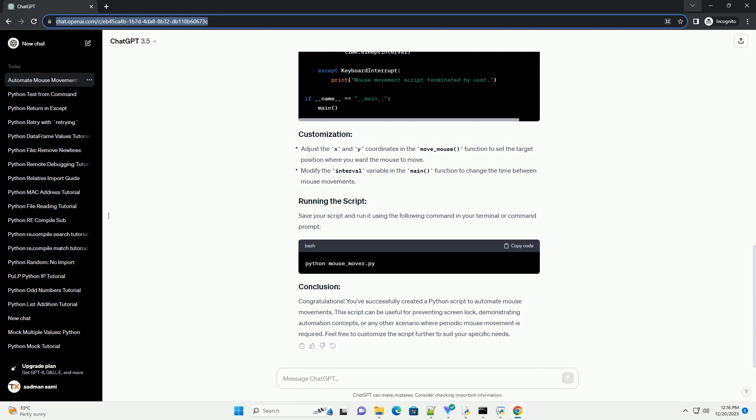Congratulations! You've successfully created a Python script to automate mouse movements. This script can be useful for preventing screen lock, demonstrating automation concepts, or any other scenario where periodic mouse movement is required. Feel free to customize the script further to suit your specific needs.